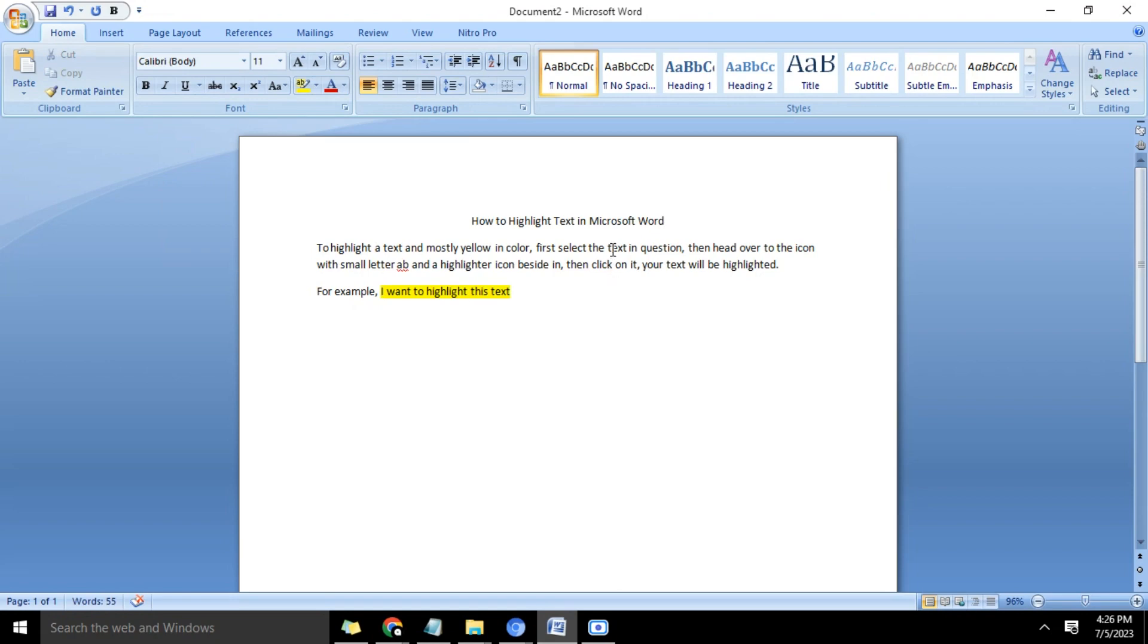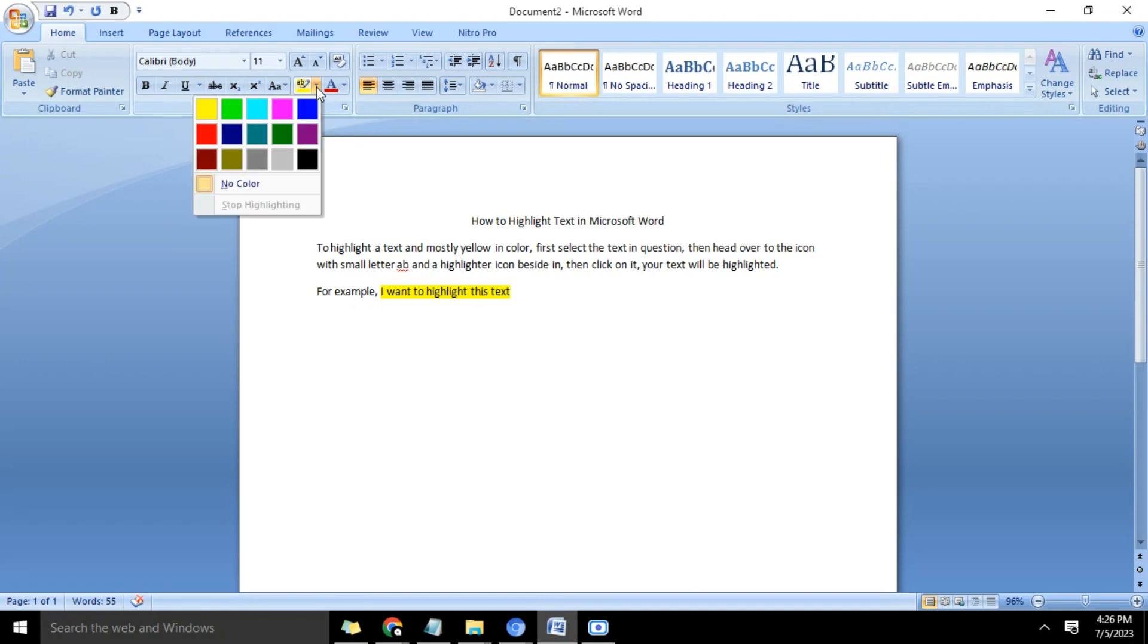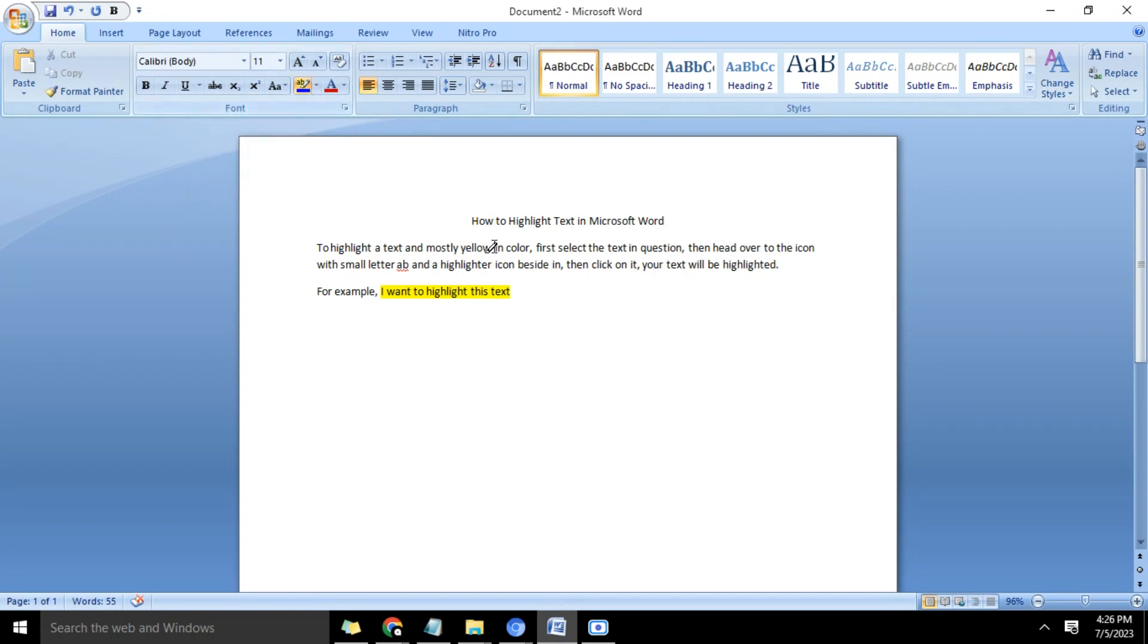And guys, you can always change the highlighter color to any other color of your choice, as you see here. So all you do is select the area and it becomes highlighted. That's it on how to highlight text in Microsoft Word. I'll see you in the next video, bye for now.